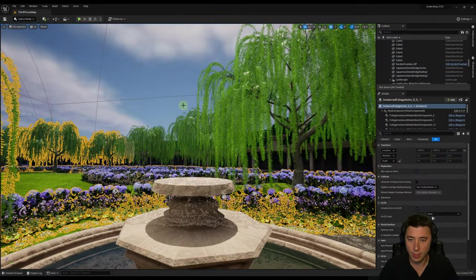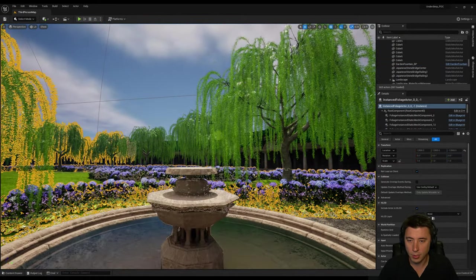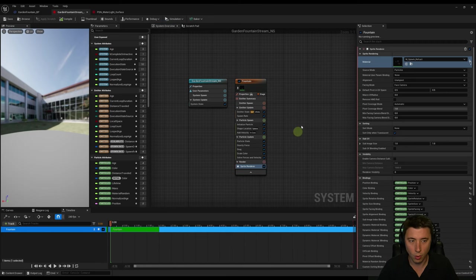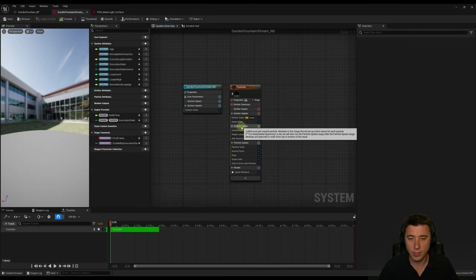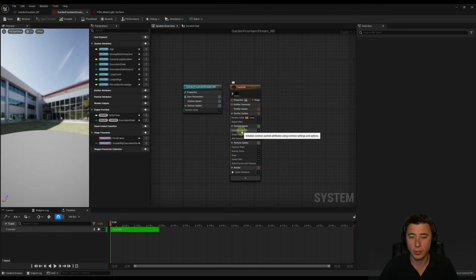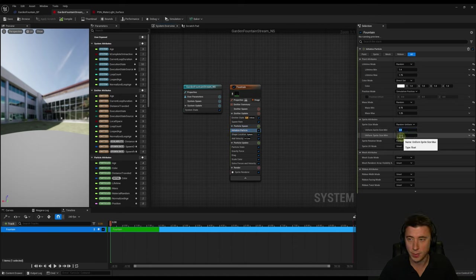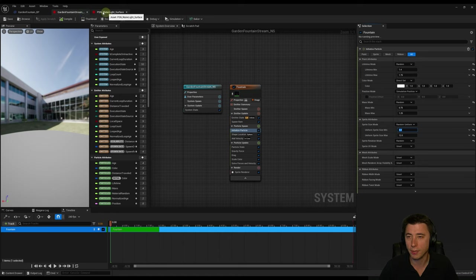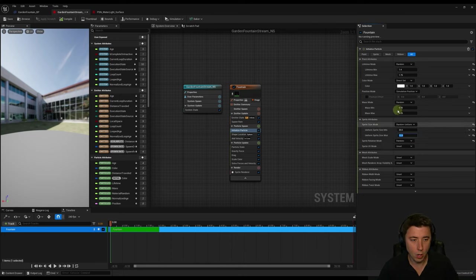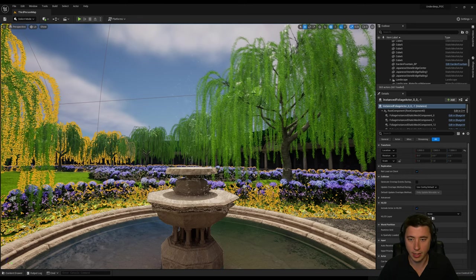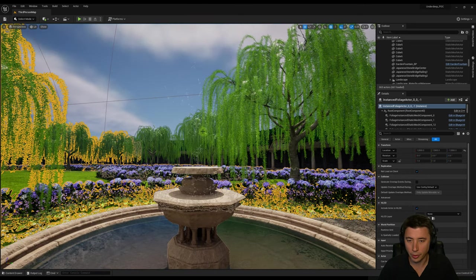The particles are absolutely tiny, so let's scale them up. Go back to our system, under initialize particle, find sprite attributes. Set the uniform sprite size minimum to about 20 and maximum to about 30. Make sure you don't get the two systems mixed up because you could easily change stuff on the PSN water light surface. Save and test - that's looking a lot better; we can see the water particles.